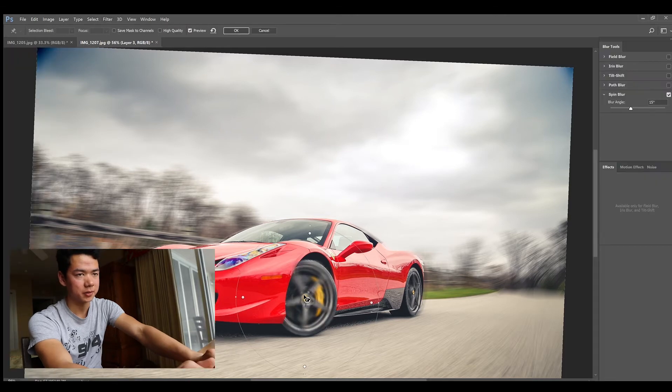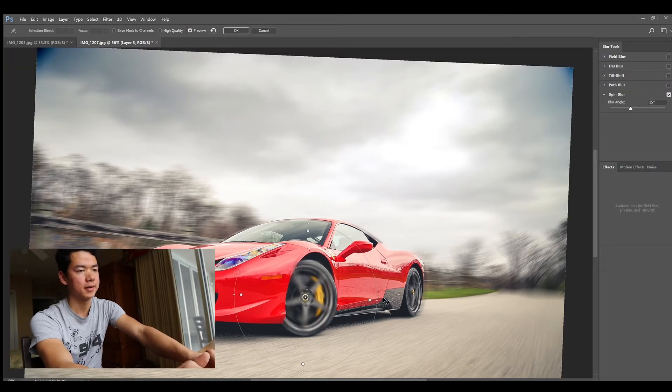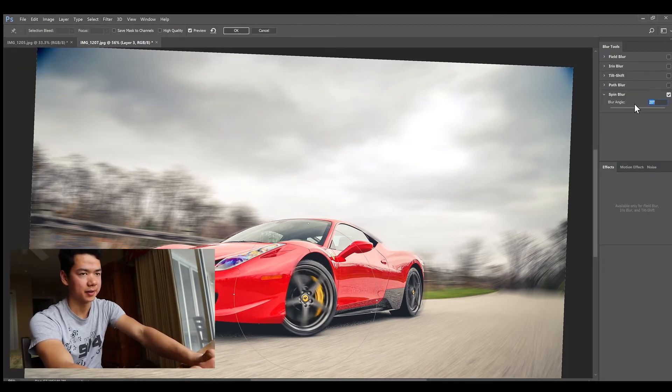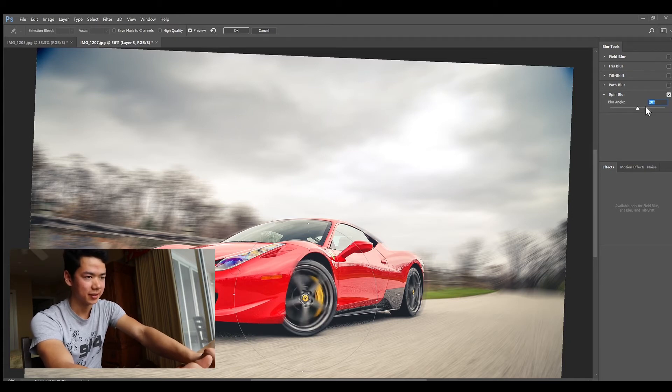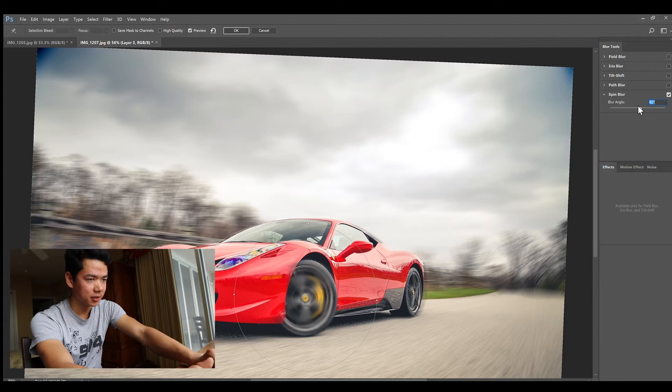We'll go ahead and do it the same for the front, put it around 40 some degrees, and then close in the blur.